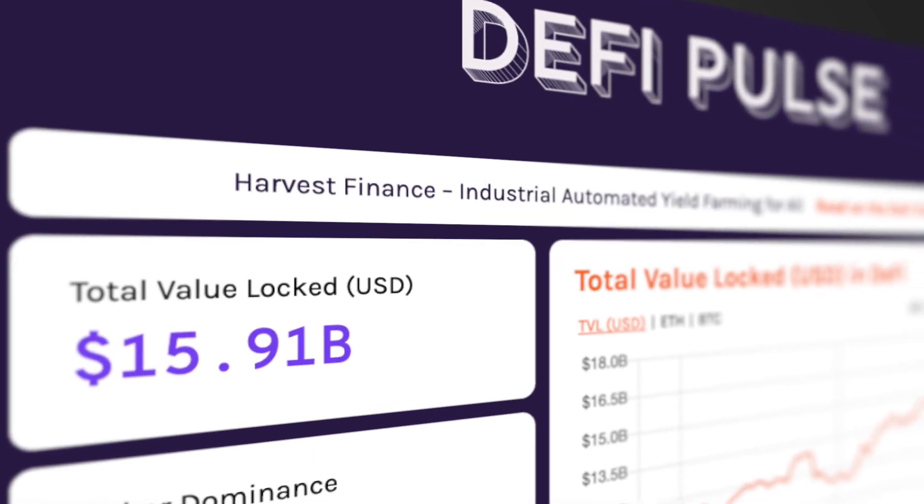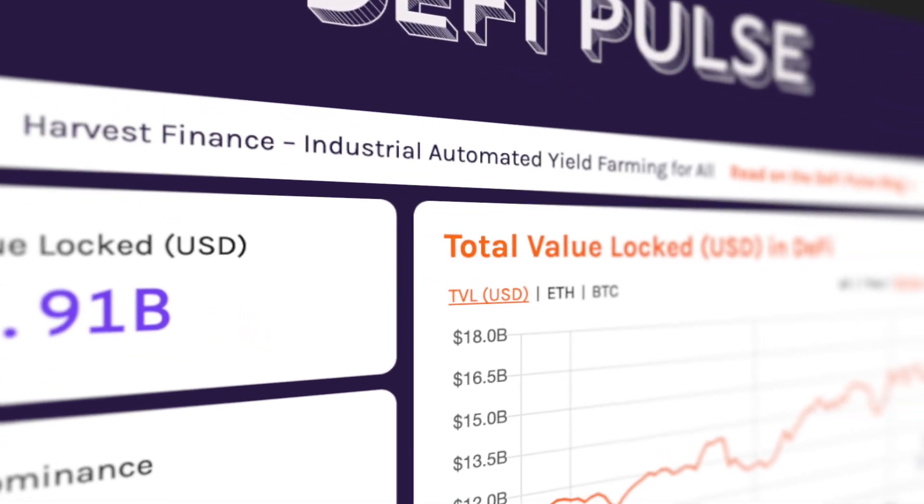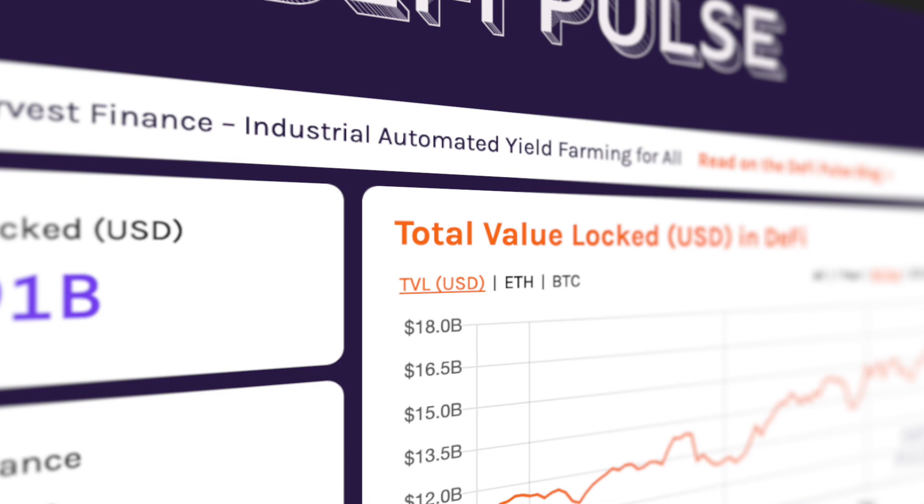In my opinion TVL is a useful metric that allows you as an investor to gain a lot more insight about how much liquidity is stored on DeFi applications, and thus how much interest from the community exists towards that specific DeFi app. You can find all the information about the total value locked of different decentralized finance applications on DeFiPulse.com.